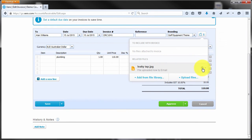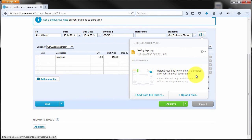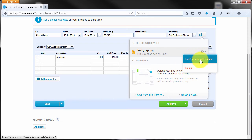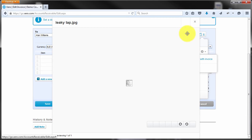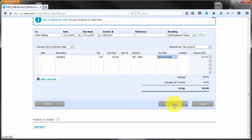Another important thing is this little cog here allows me to include it with the invoice. So by choosing include with invoice there, so I've now chosen include with invoice, I'll just close that and hit approve.